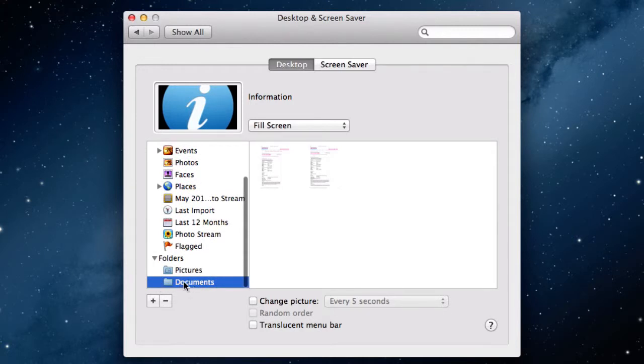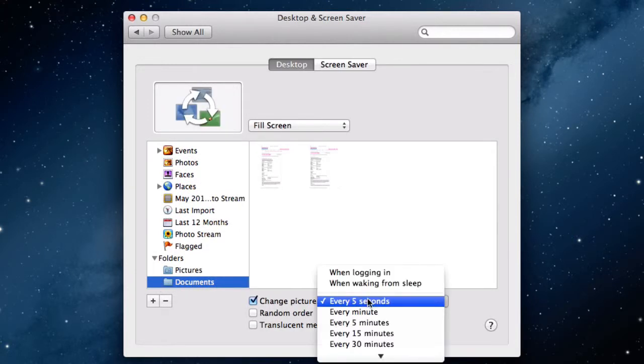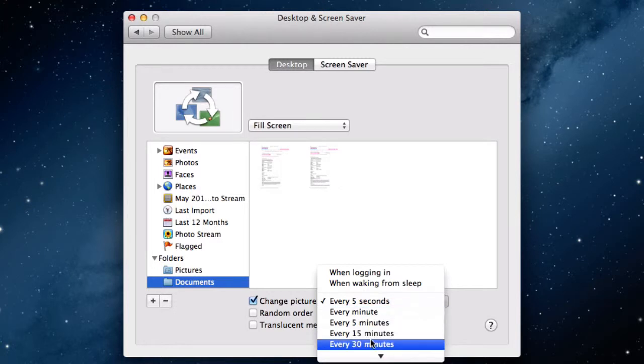If you feel a little indecisive, you can opt to change your desktop background at a preset time using this drop-down box.